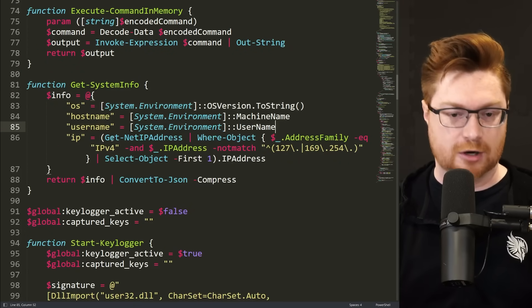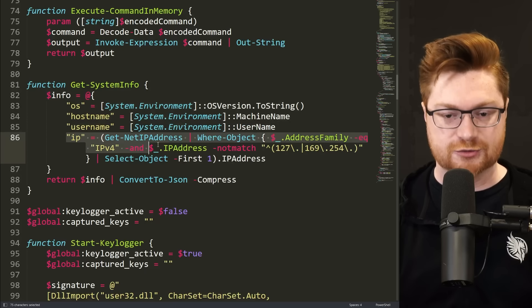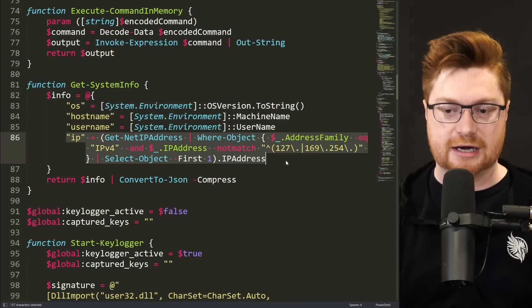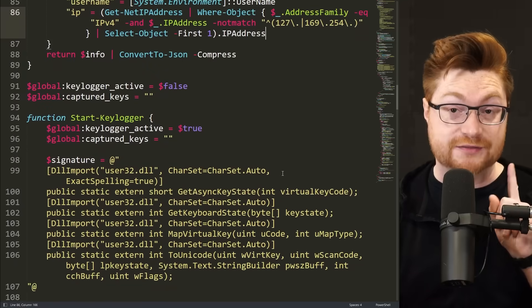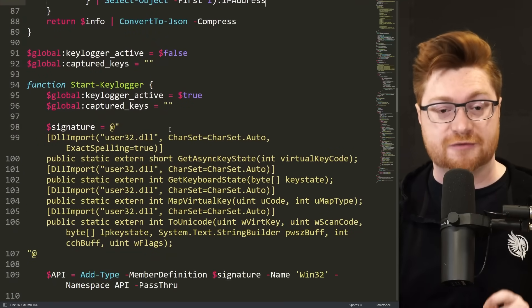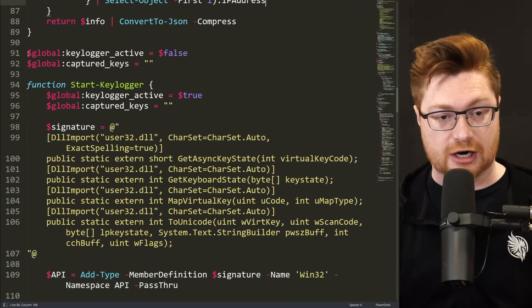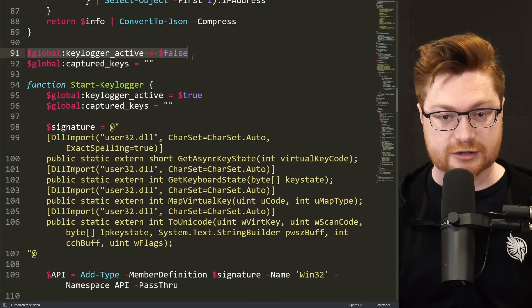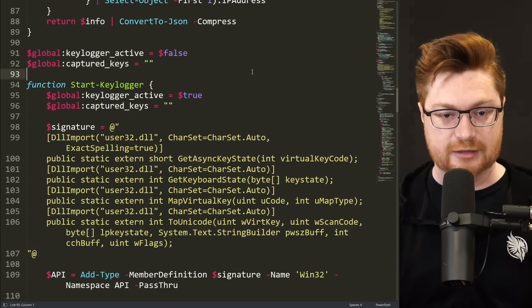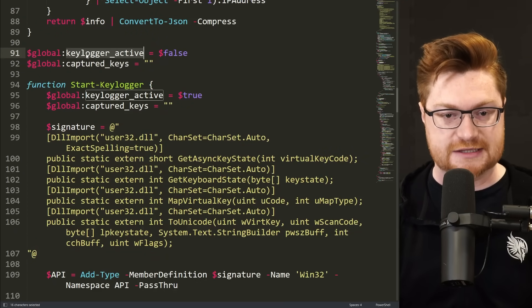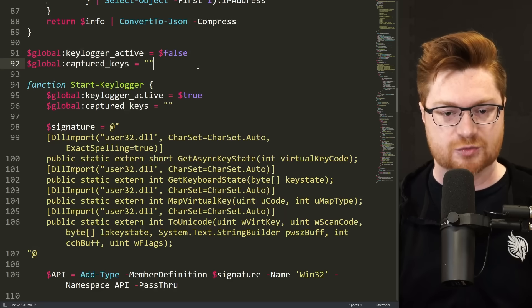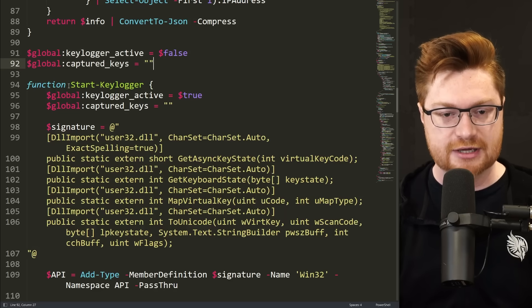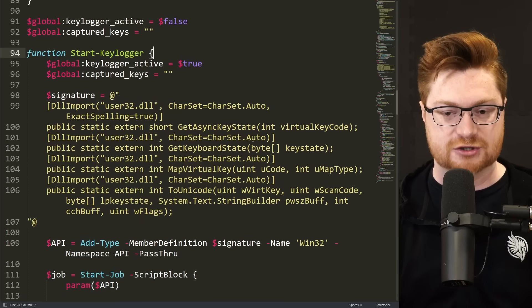Really just retrieving different environment information, like the operating system, hostname, running username, and their IP address. Down beneath that though, we see the functionality for our keylogger. Couple global variables for whether or not the keylogger is active, and what keys we have captured. And there is a start keylogger function.